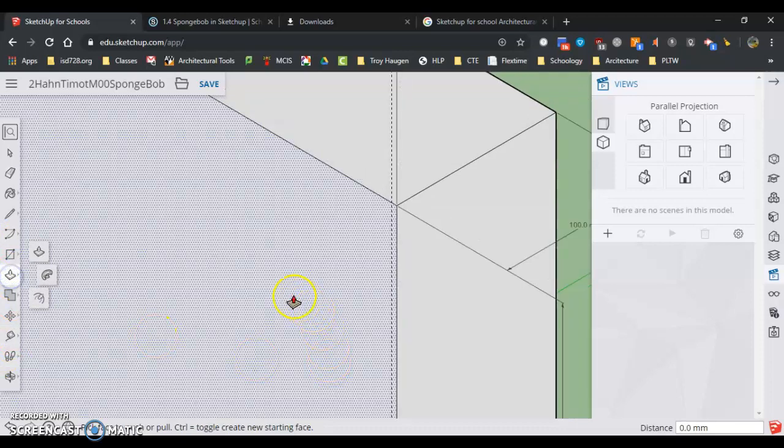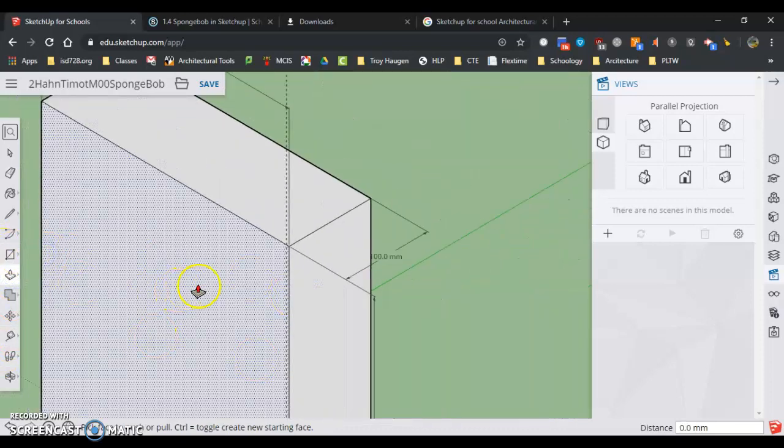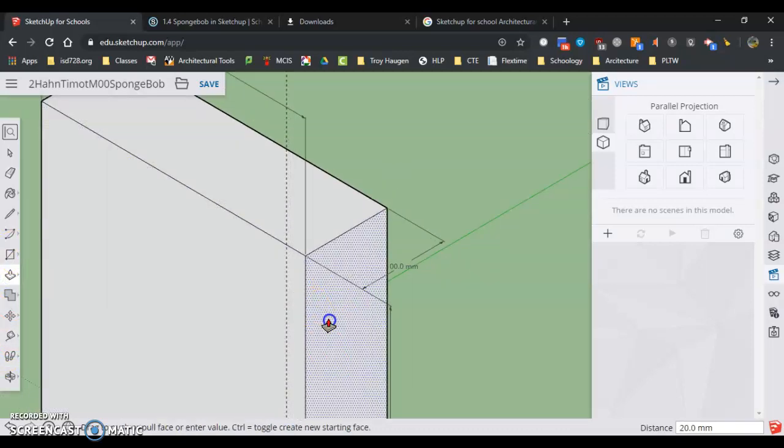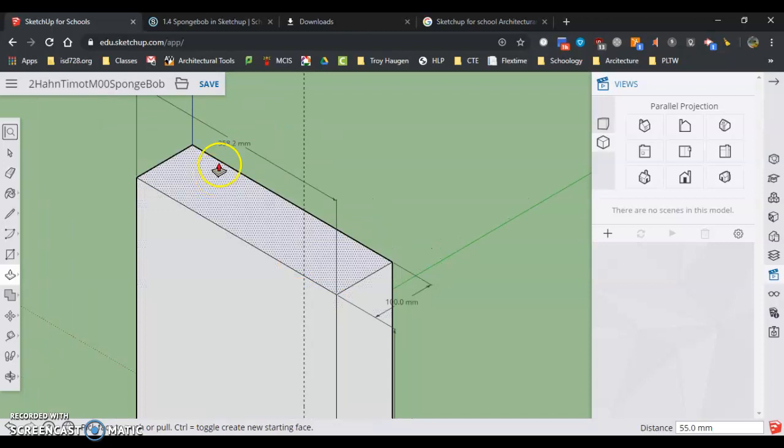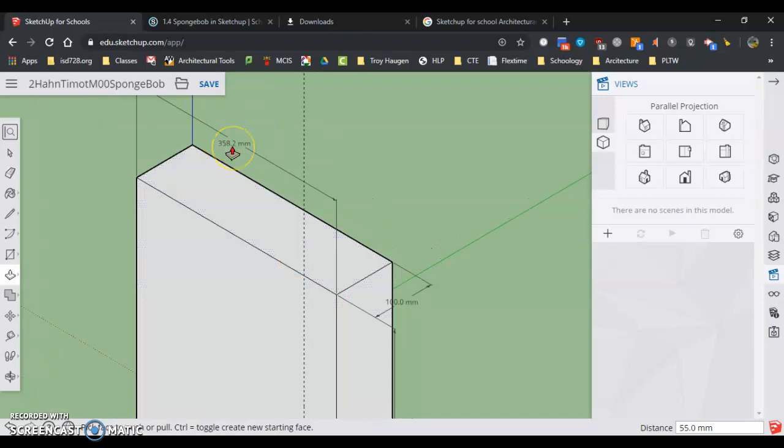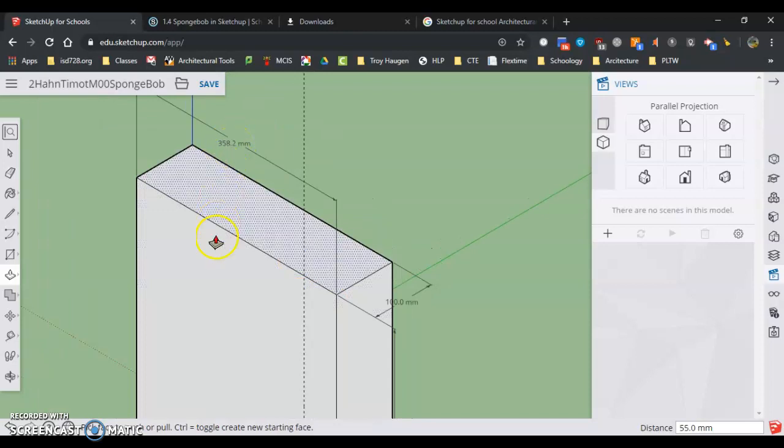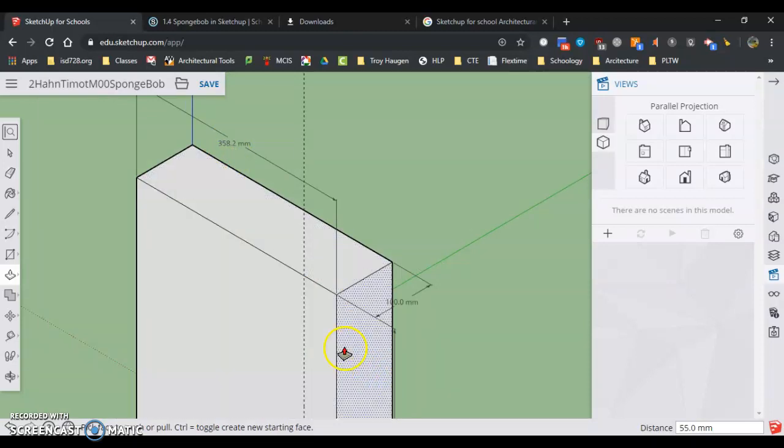But what I'm going to do is start out by using my push-pull, and I'm going to pull it way out. Now it's 358.2, and that's incorrect for sure.